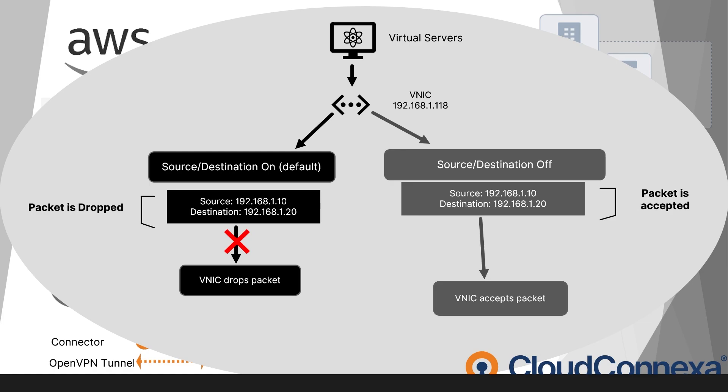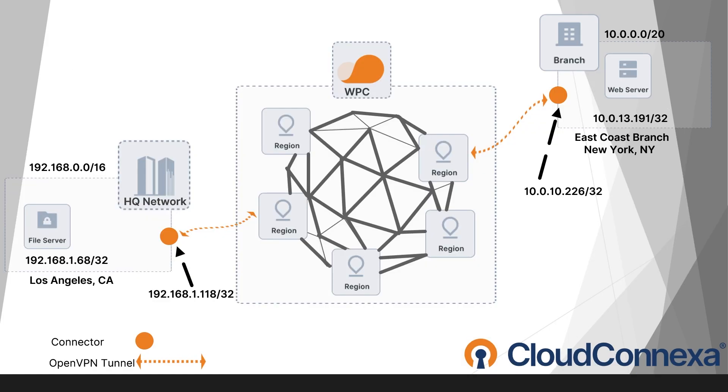For specific instructions on how to disable the source-destination check, refer to the documentation provided by your cloud provider, as the process may be different depending on the platform. AWS will be different than Azure will be different than Google Cloud. So make sure to double check this if you're using a virtual machine.